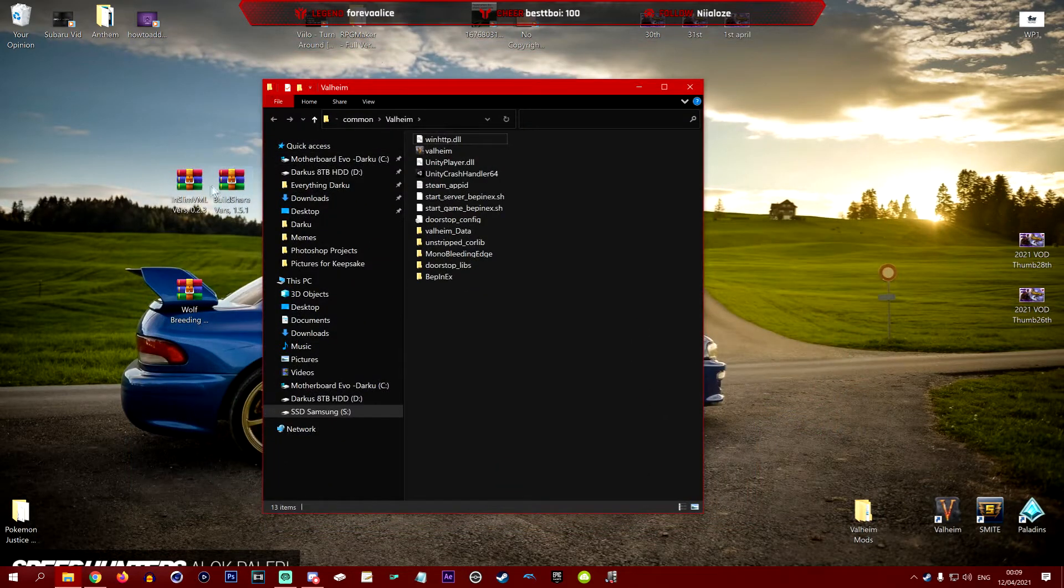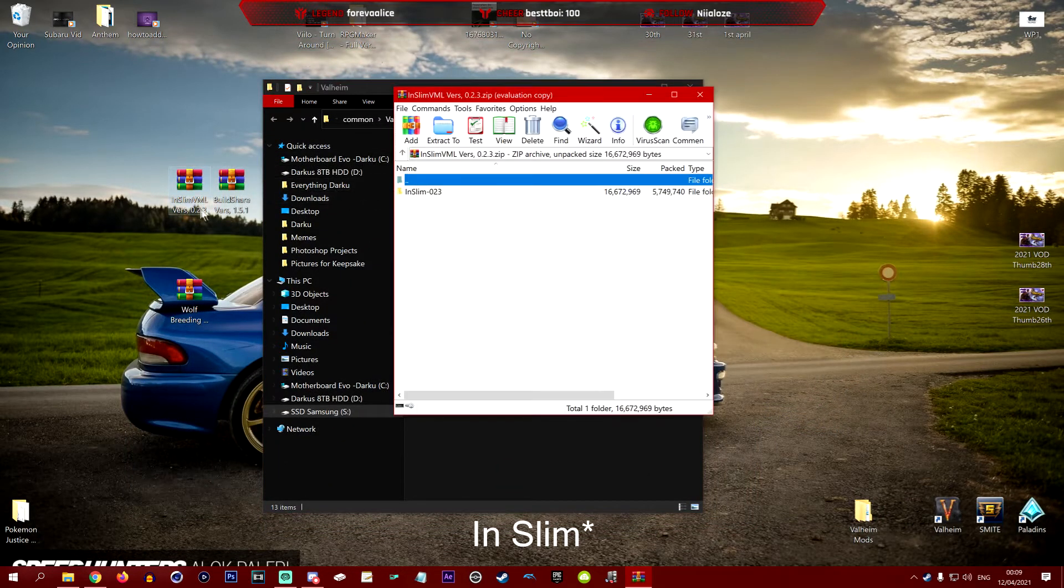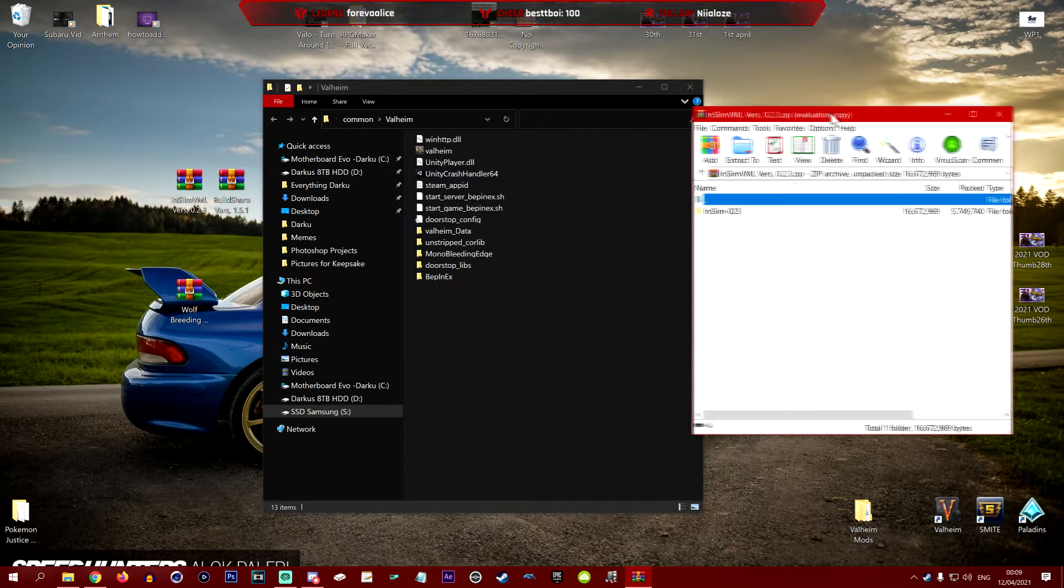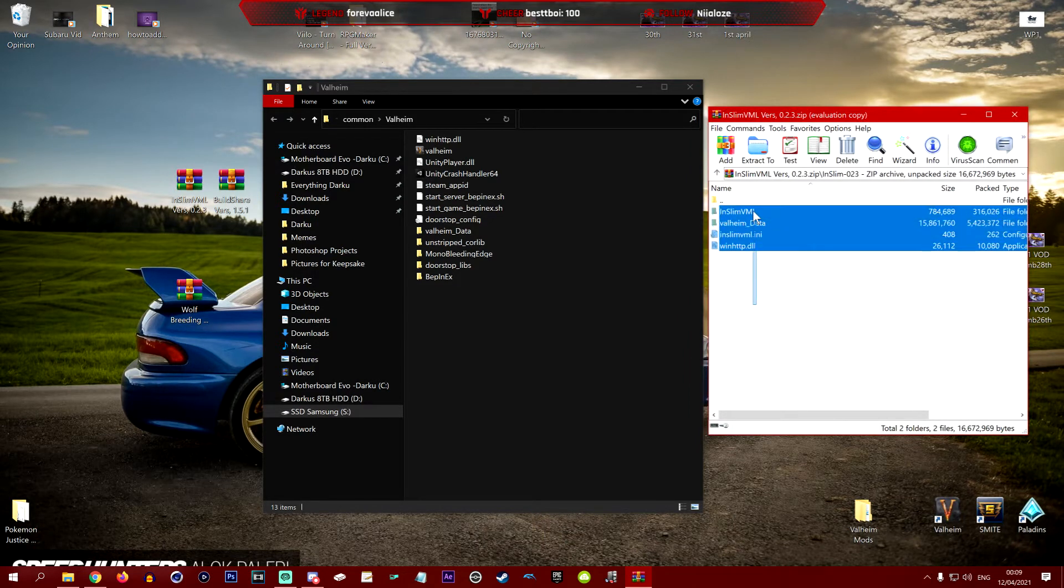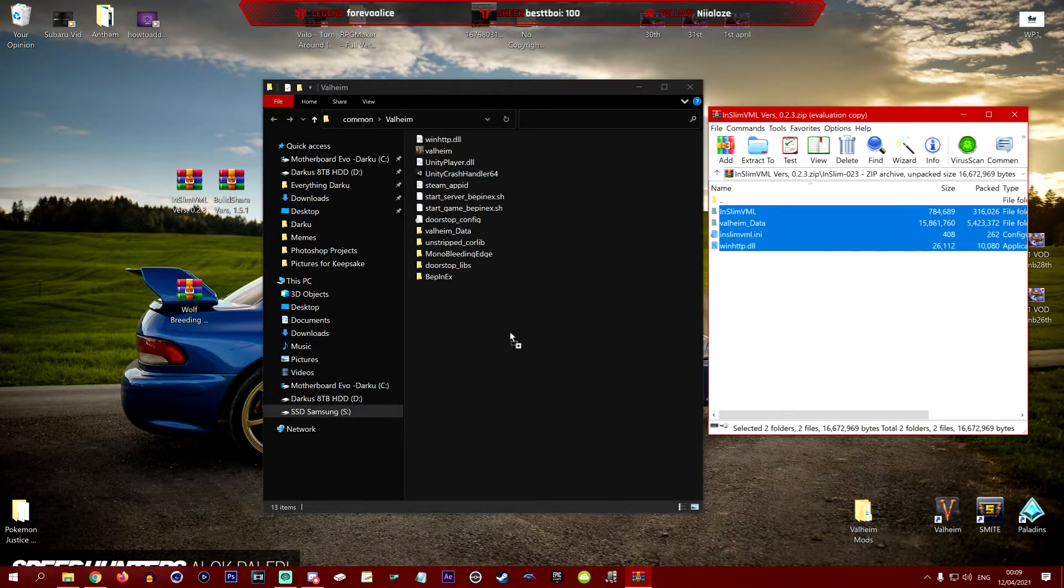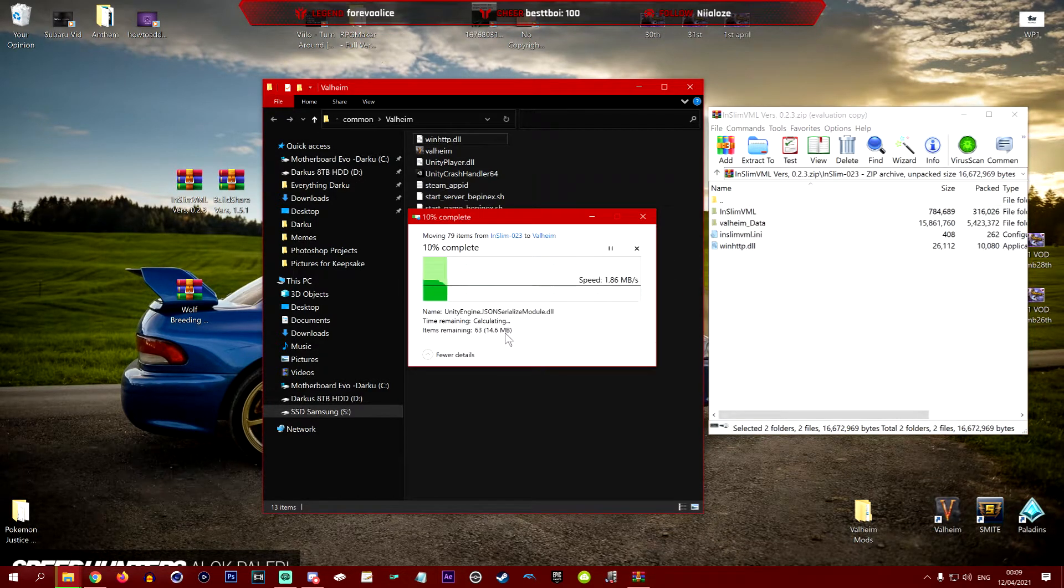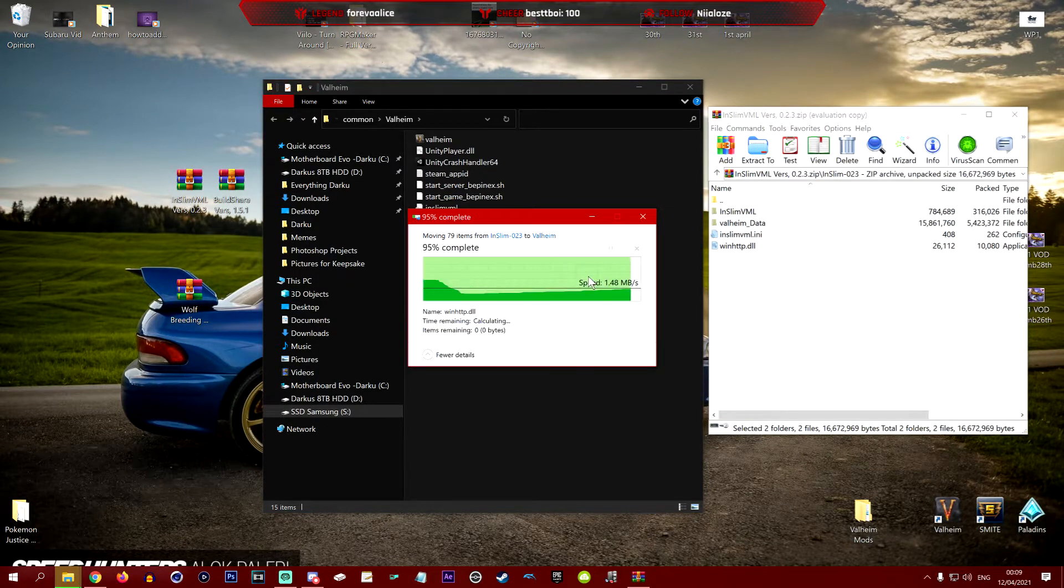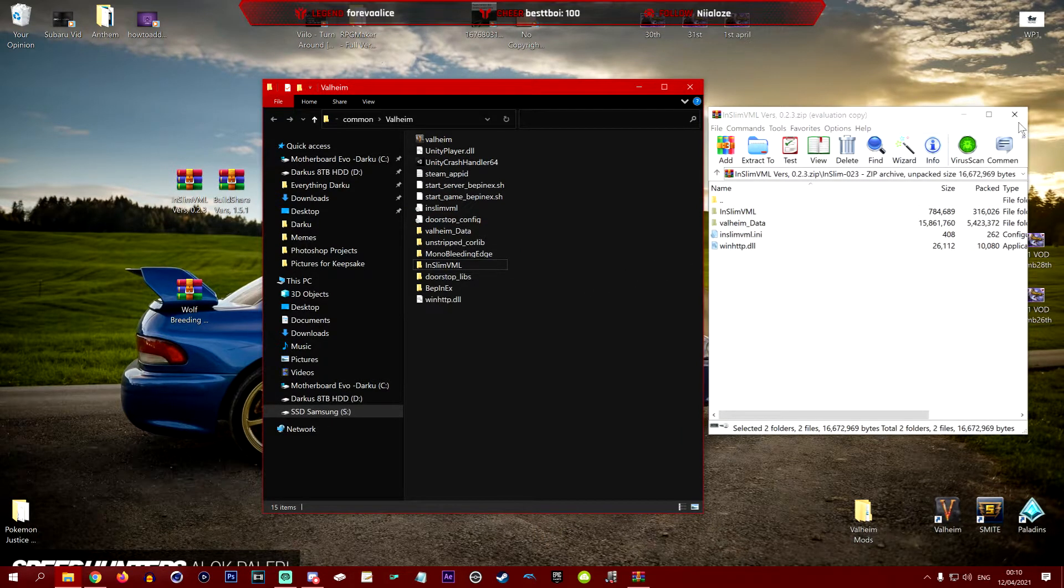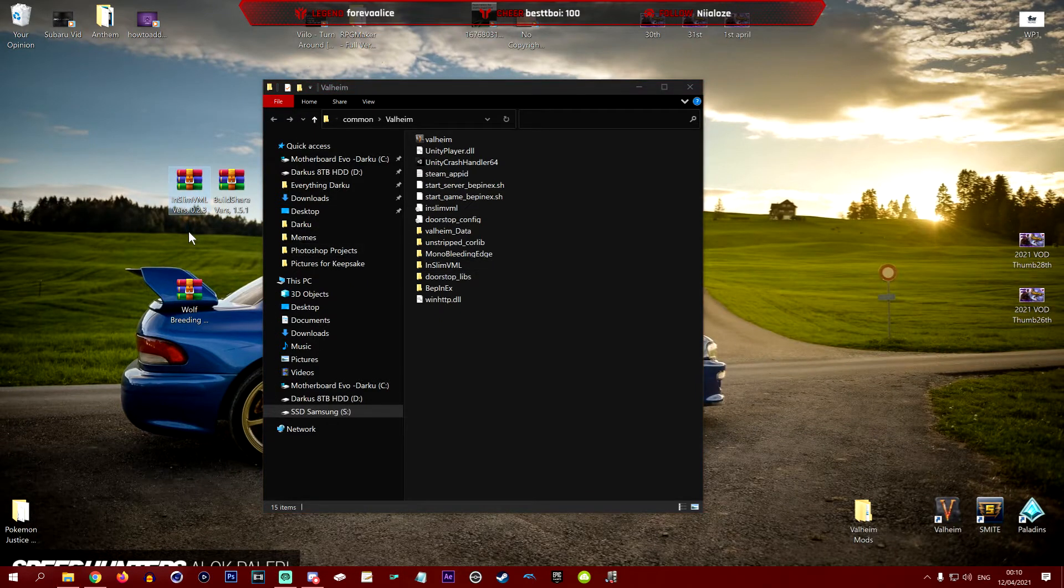Once you're in your main folder, you want to open up the InSlim.RA file and we want to refuse to pay for WinRAR because it's free forever. We're going to go into InSlim and while we're here, we want to grab all of these folders and files and then drag and drop into Valheim. You want to replace the files in the destination if this comes up, and voila, Valheim InSlimVML is now complete.